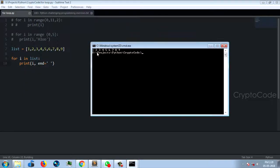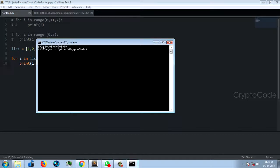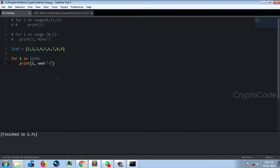Ctrl+B to run — 1, 2, 3, 4. Now using a hyphen as the end separator. In Python, the print function automatically adds a new line. If you want to print on the same line in C++, you insert a newline character manually, but in Python it's built-in. That's why we use the end function.